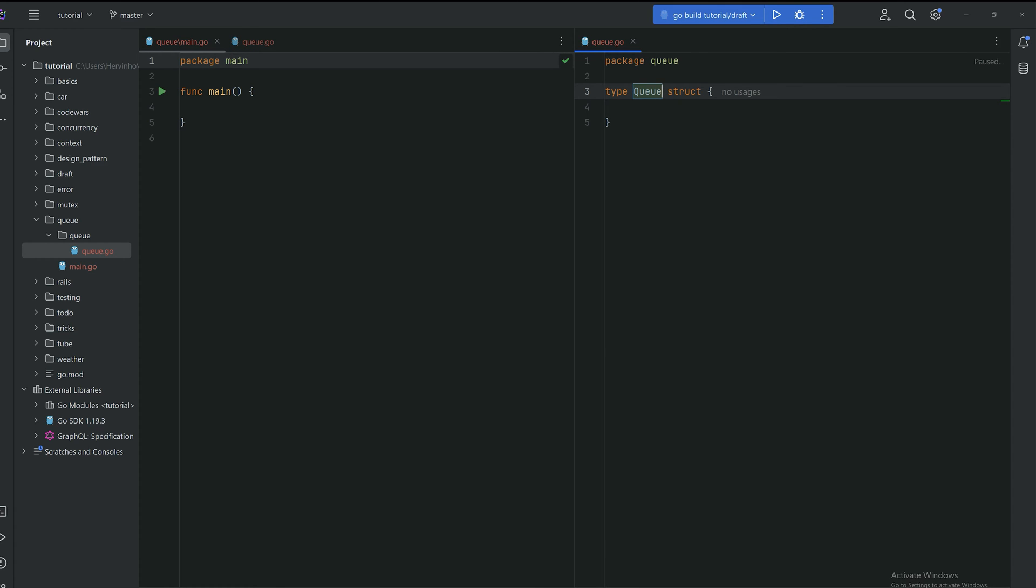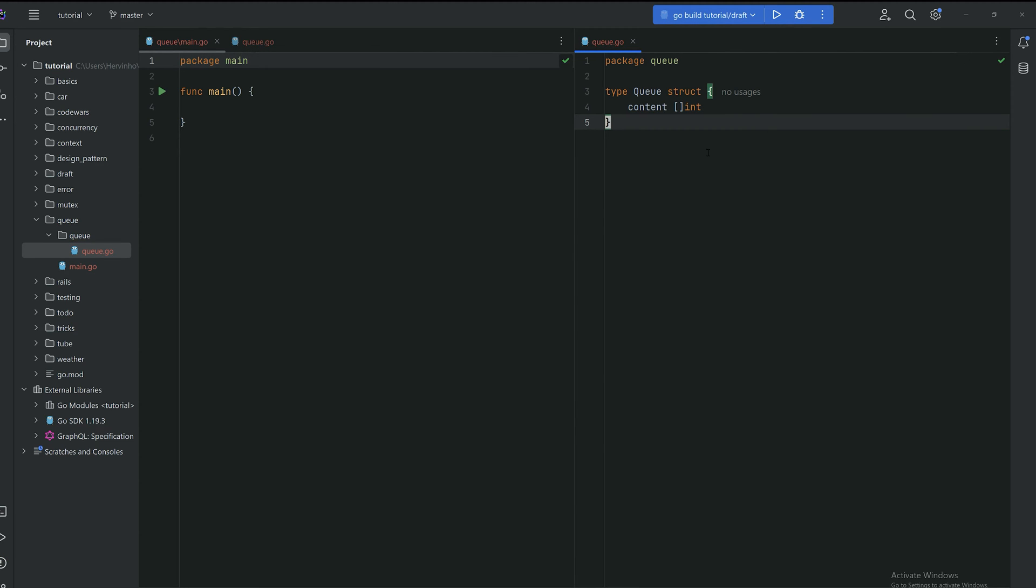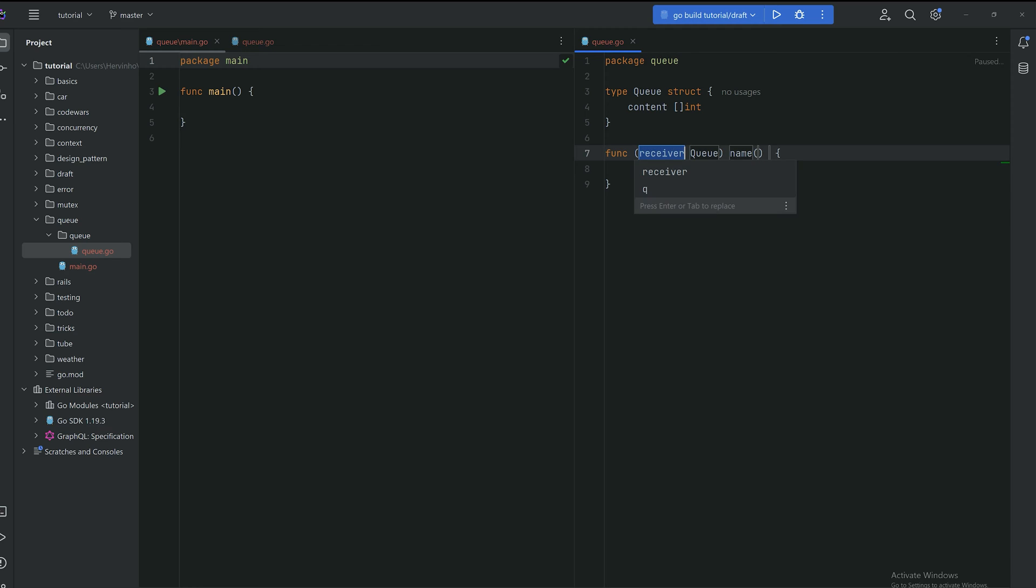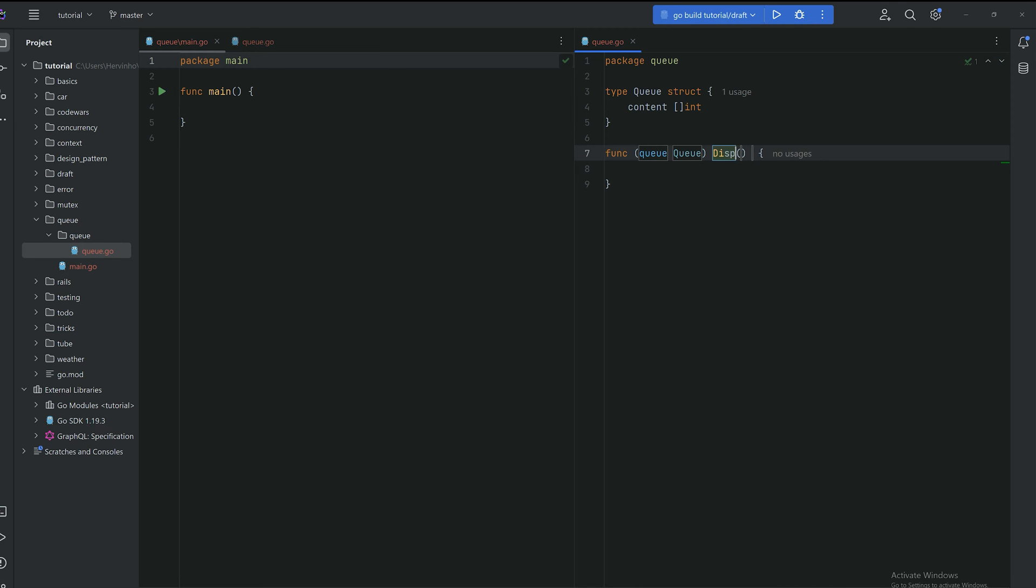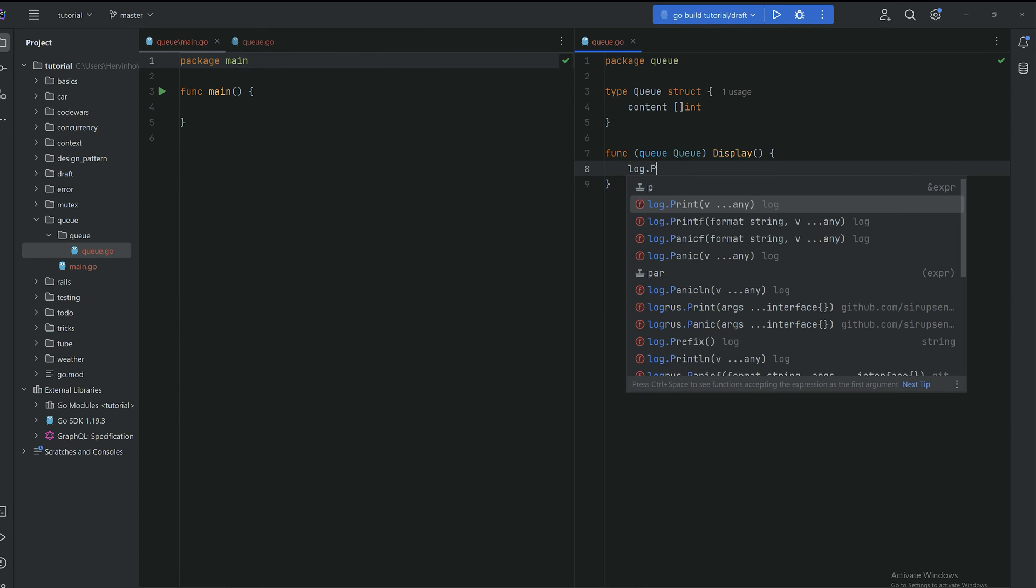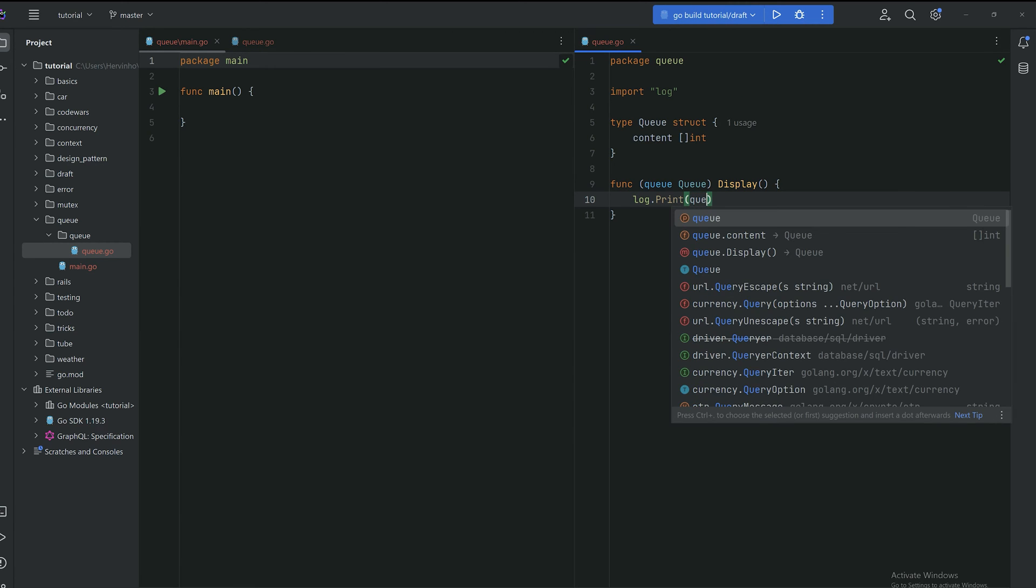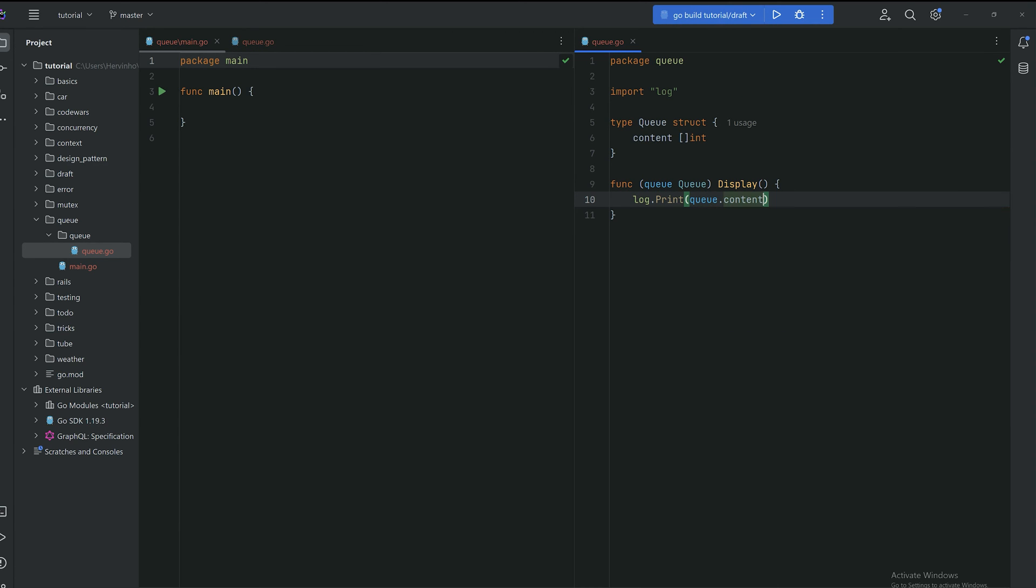Let's create a struct called queue and this struct will have one field called content which is an array of int. And let's just create a displayer for that queue, so then we can see the content of that queue at any time. Just gonna call it display and essentially it will log the content of the queue.